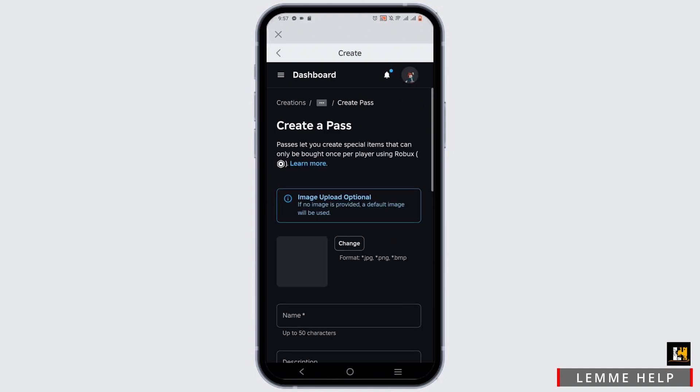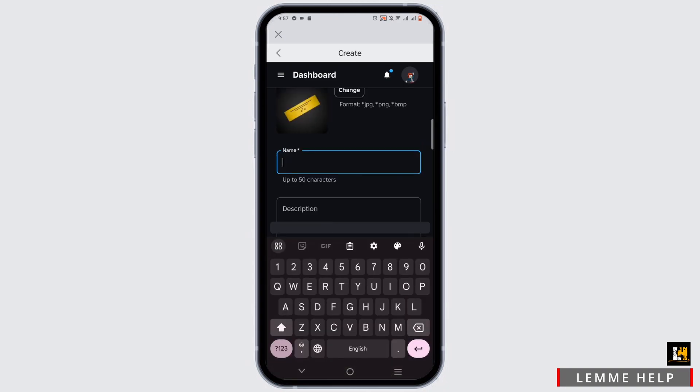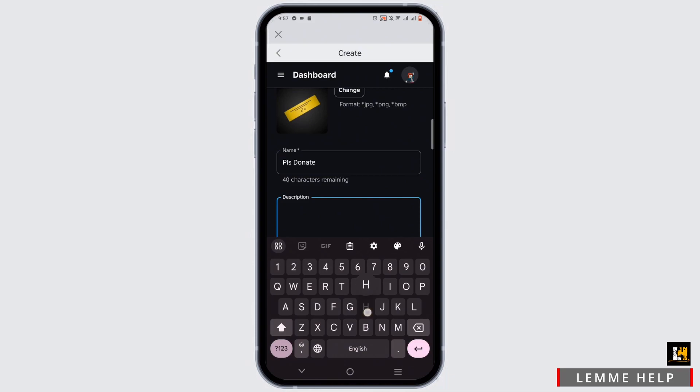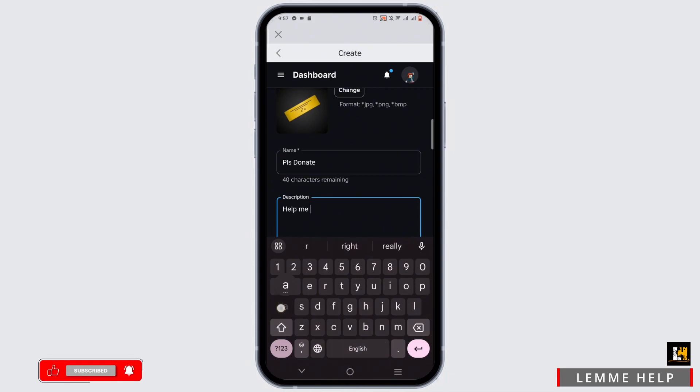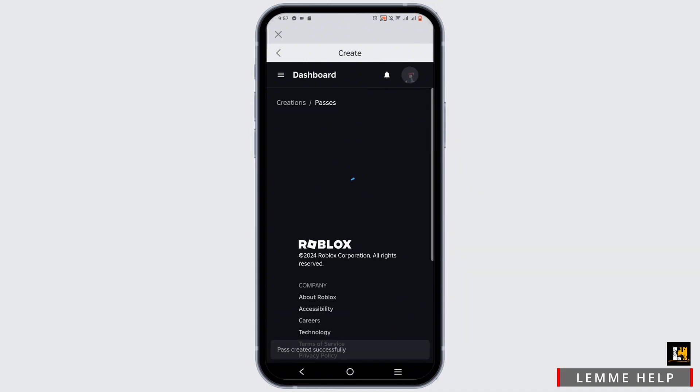Tap on Create a Pass. You can change the photo of the pass by tapping on Change. Then enter the name as Please Donate. You can add a description for the pass or just skip it as it is optional. Once you have entered it, tap on Create Pass.